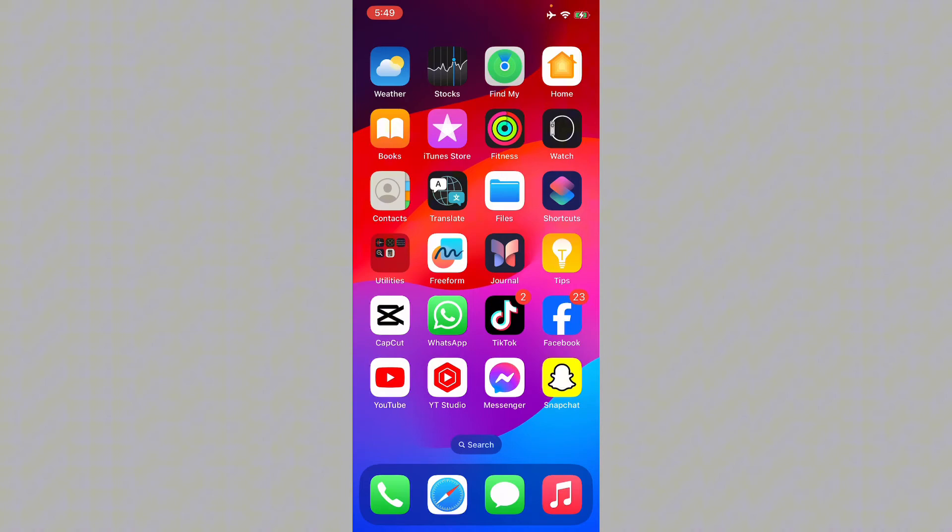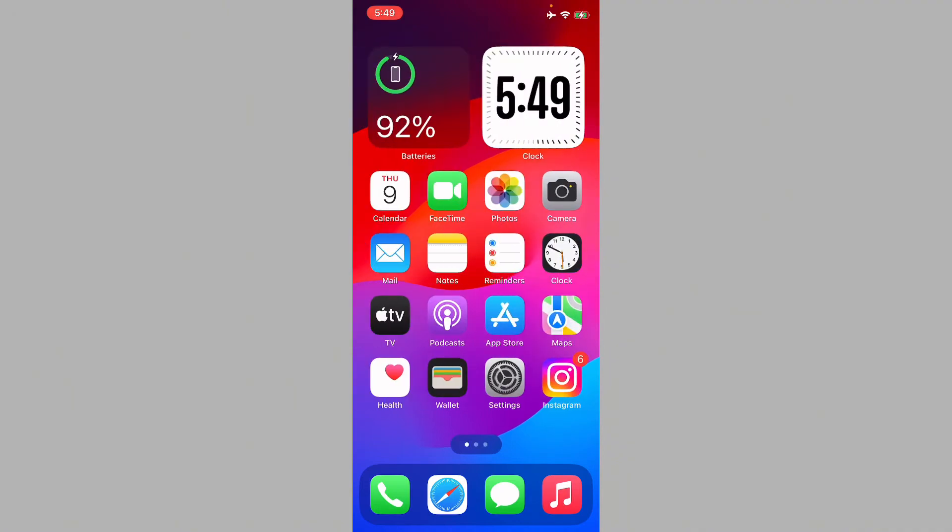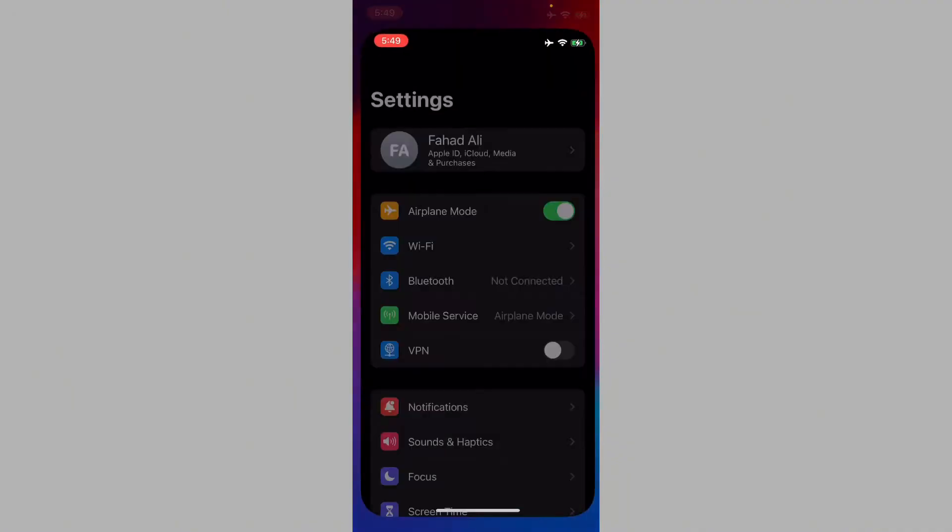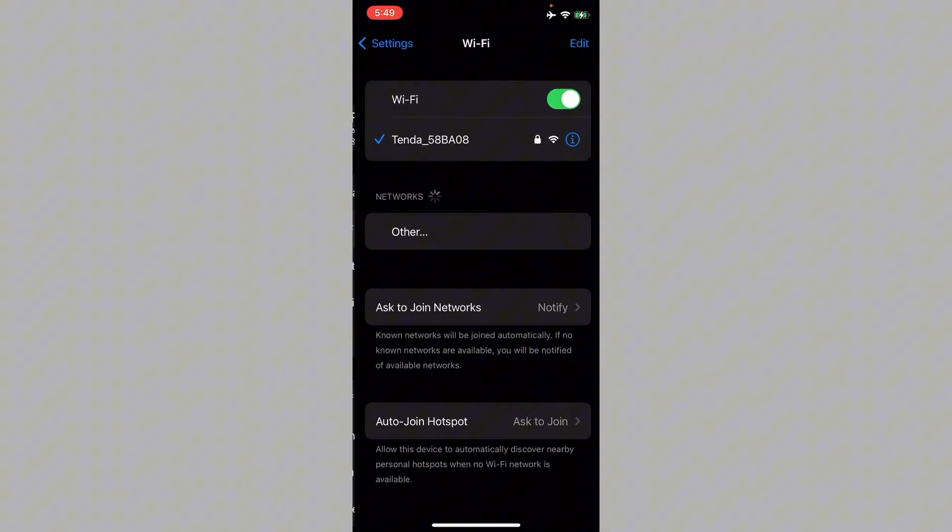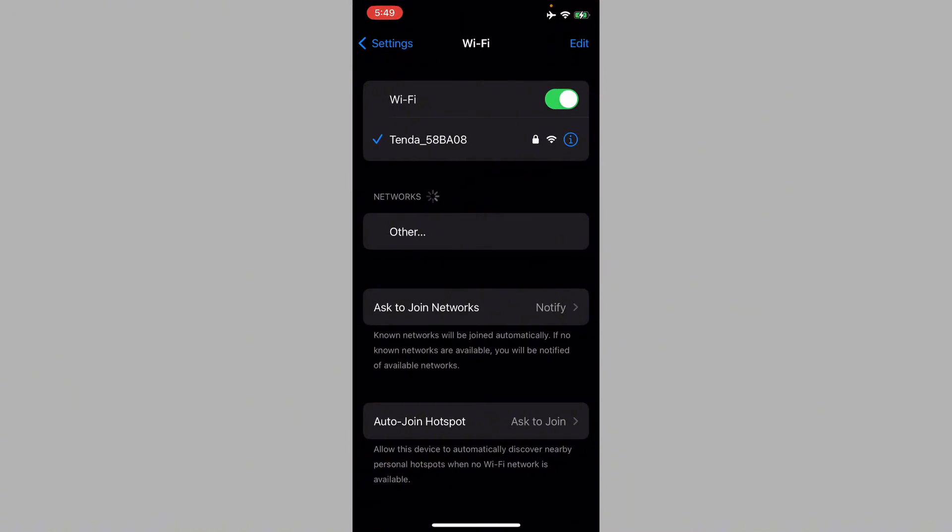First of all, you have to go back on your home screen and open your Settings. Make sure that you have connected with a strong internet connection on your iPhone or iPad.